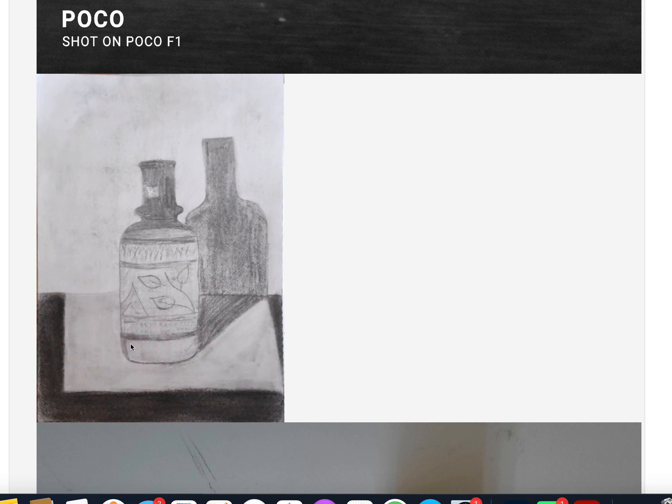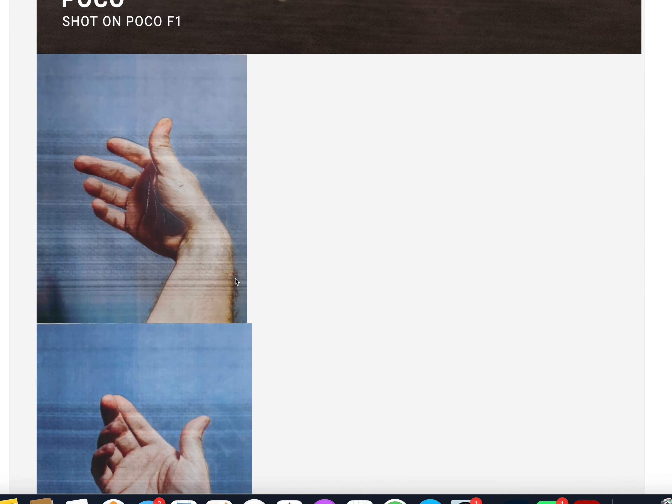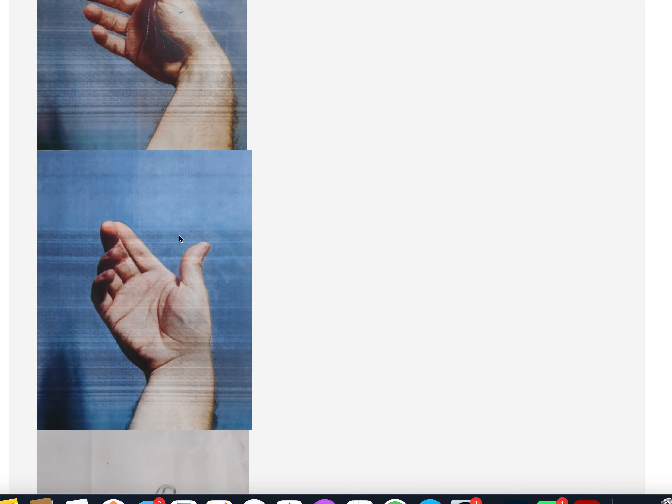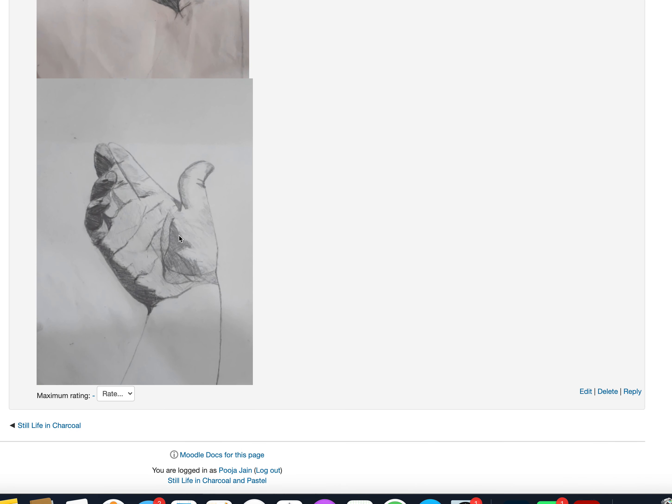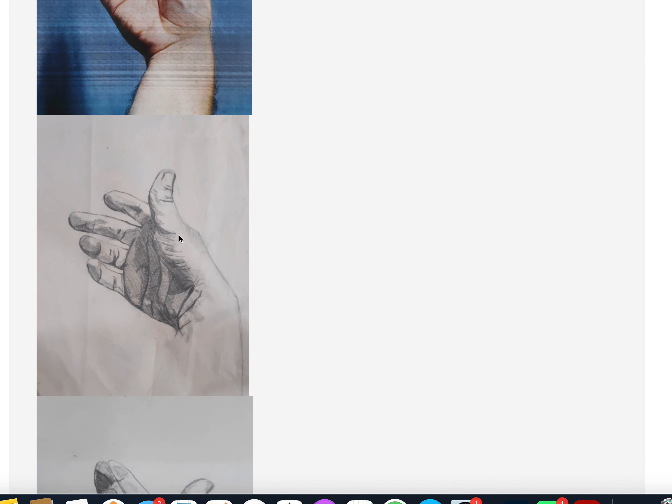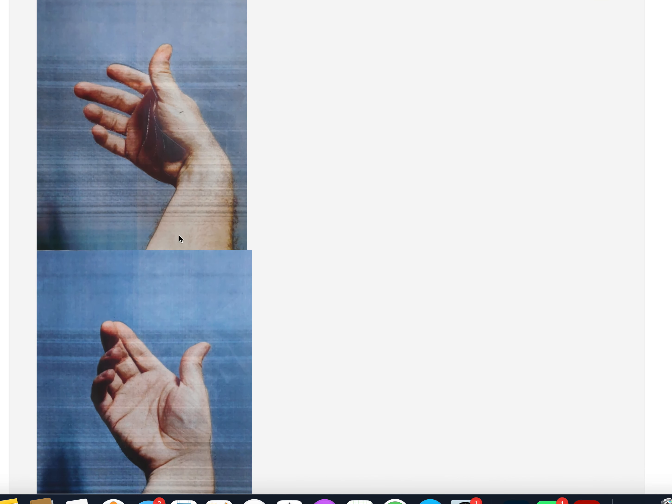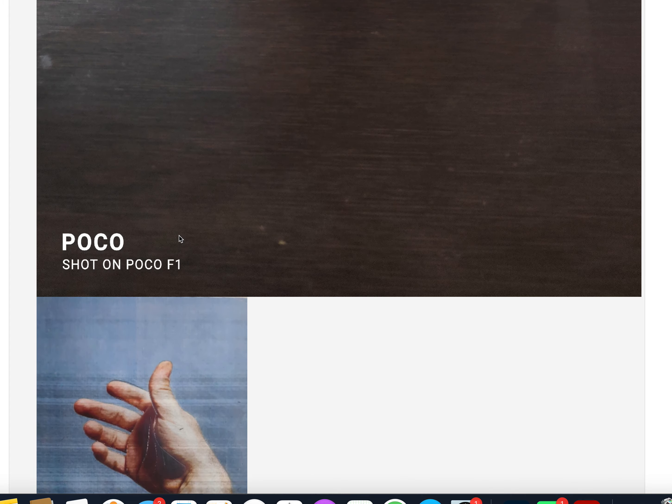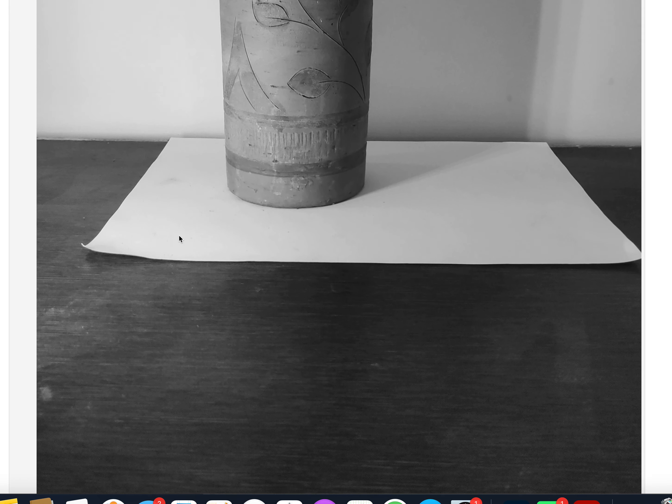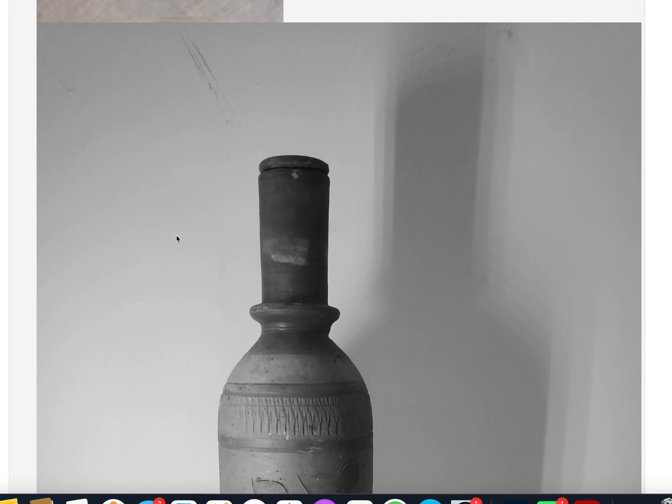Also, don't upload other assignments like the hand drawing in this. When we teach you hand drawings or figure drawing, that's when you can upload your extra works. So for now, this is fine. You can move ahead with the next assignment.